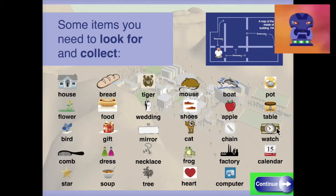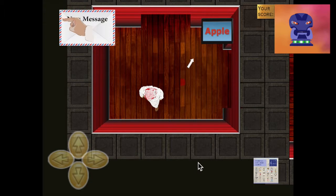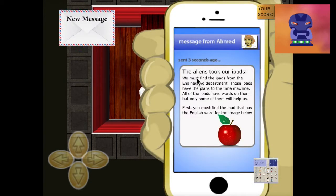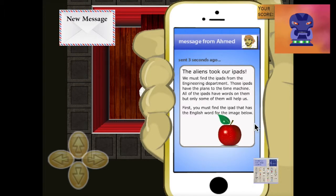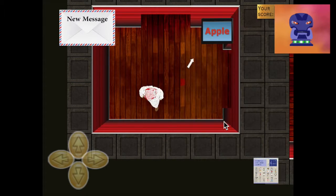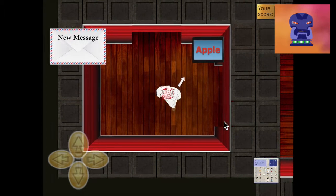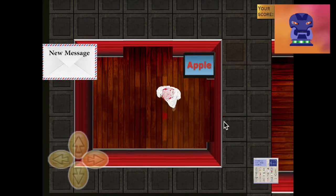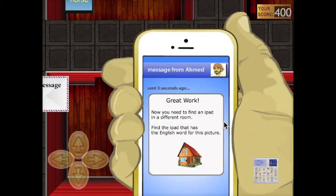The next thing you need to do is a vehicle matching activity. You will be shown pictures and need to find a word that matches that picture. To help you match the words and images, you should refer to the infographic located in the bottom right corner of the screen. You can click on this at any time while you are inside the maze.